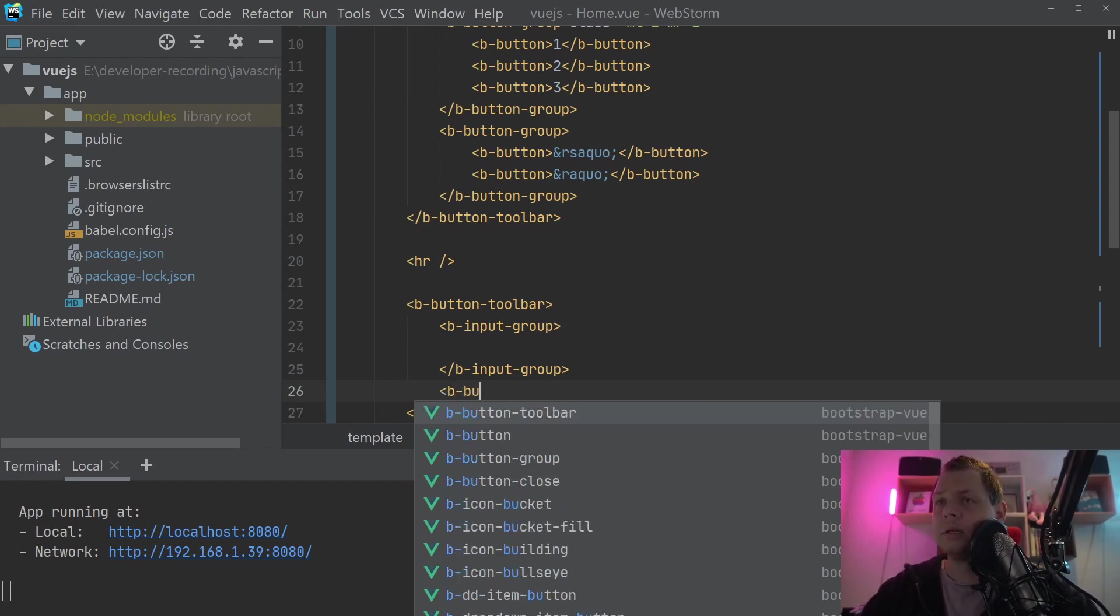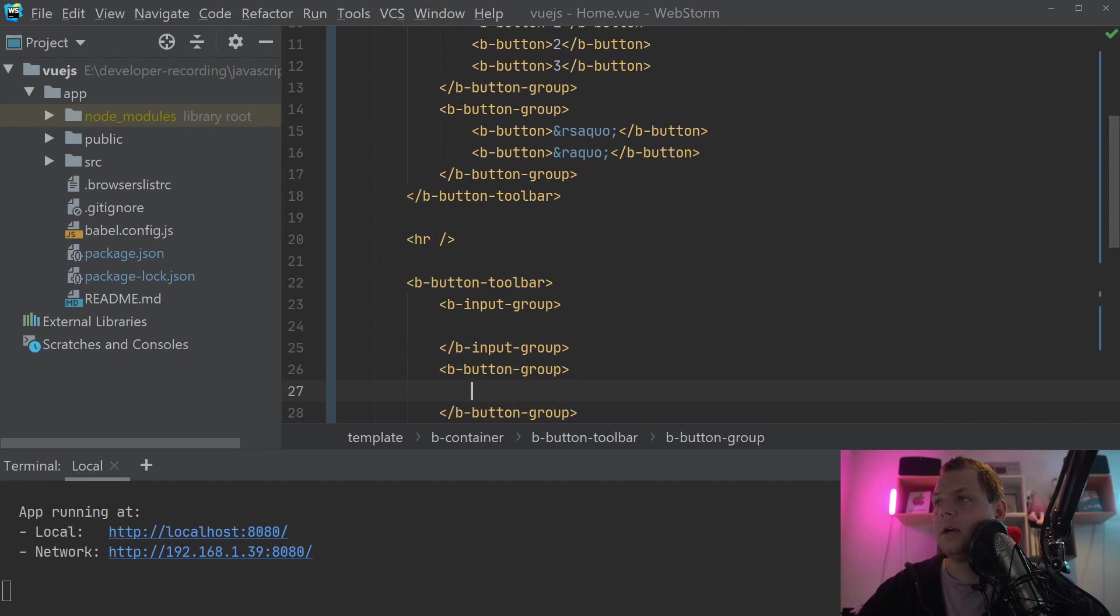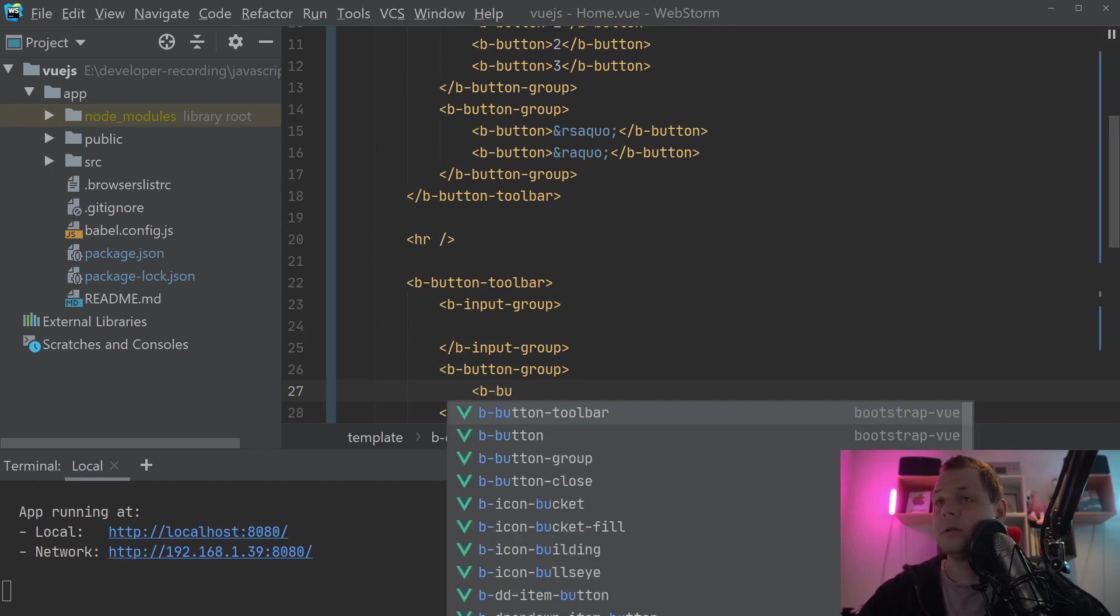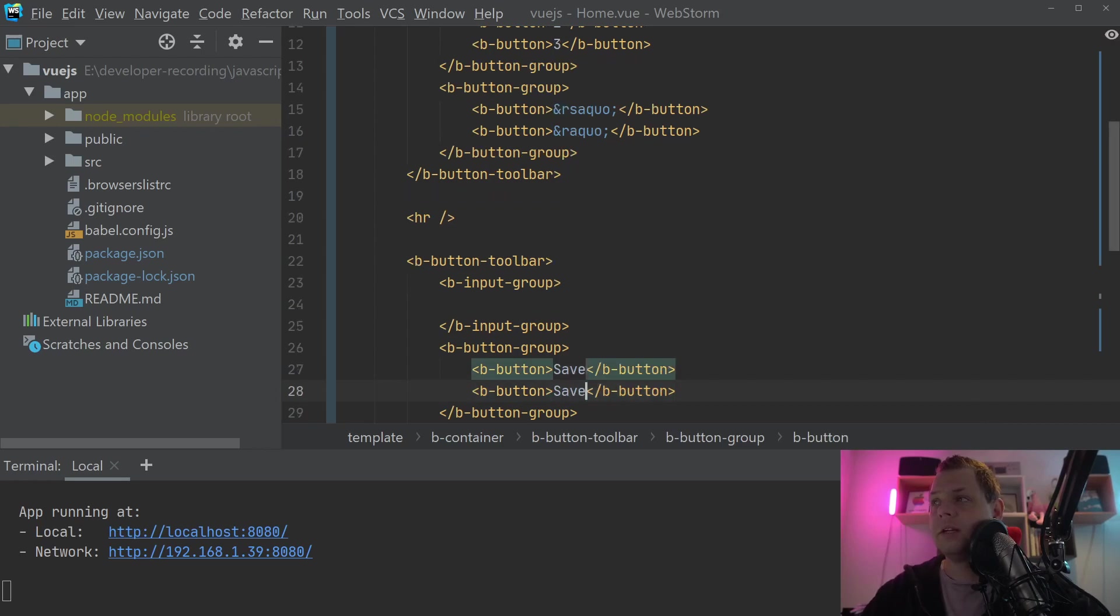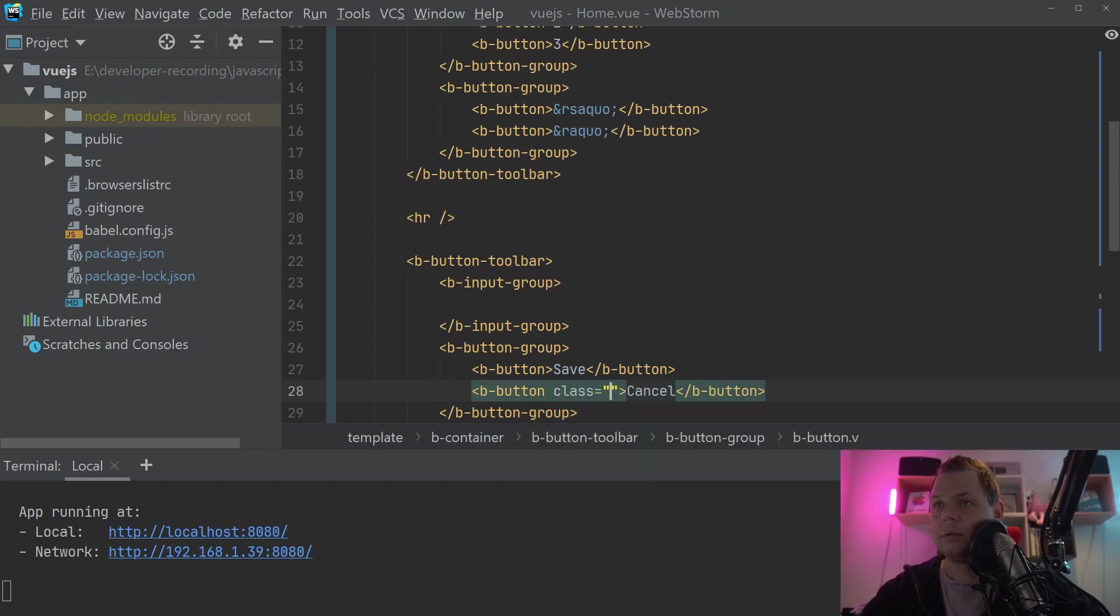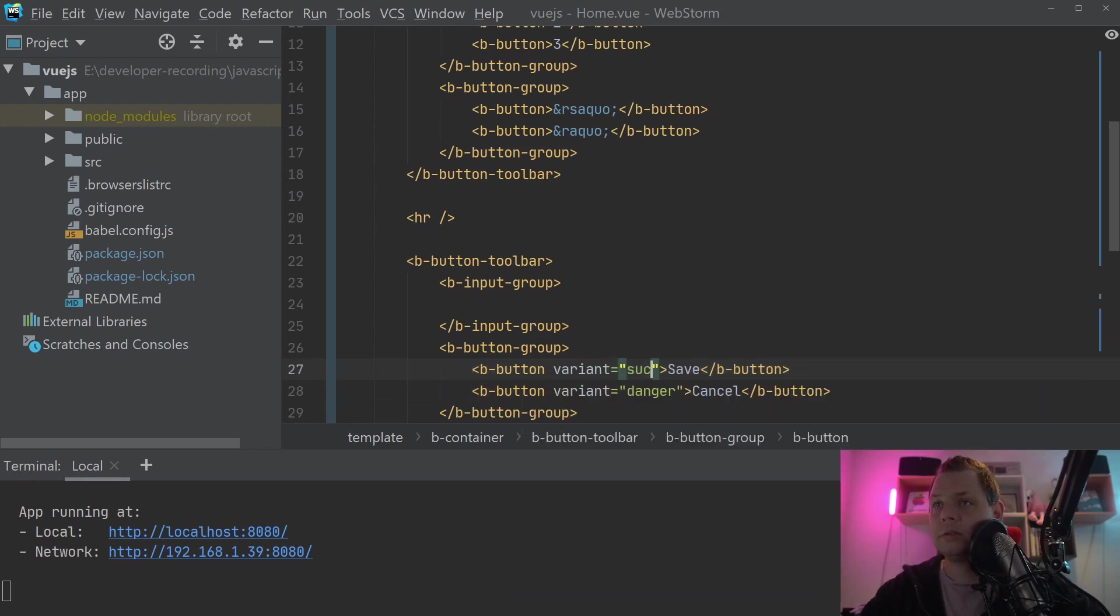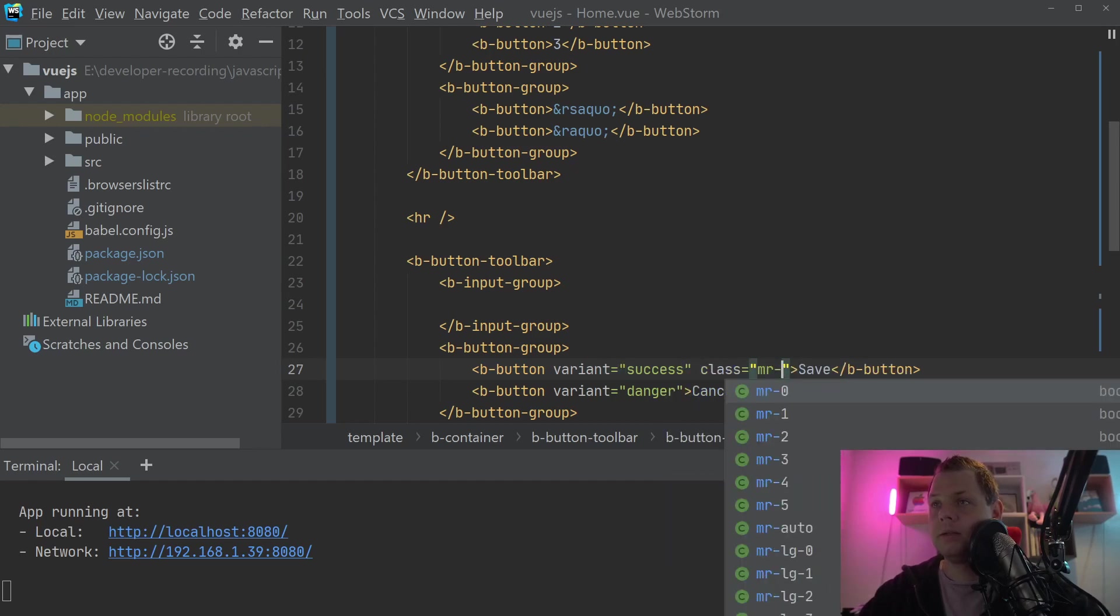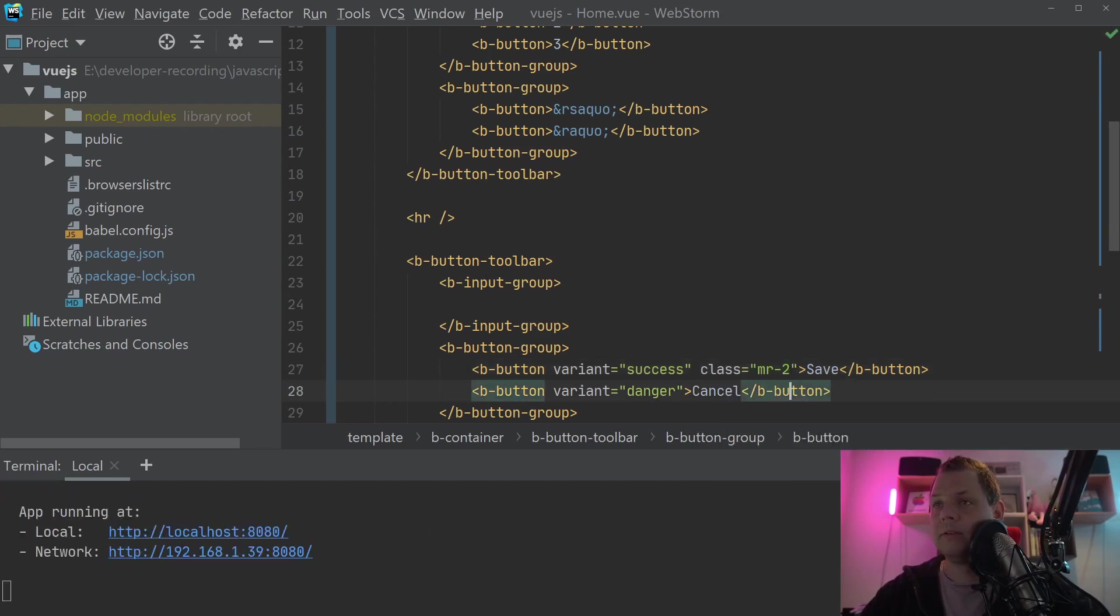Then we want to build a button group here. And inside the button group, we want the button, of course. And I will just call one for save and one for cancel. Let's put some nice color for it. Variant is equal to danger. And save, variant should be success. And margin right should be two, so we will have a little bit of space between those two buttons.